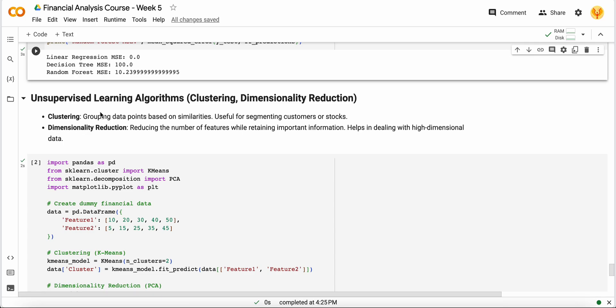Then we have dimensionality reduction. Suppose you have data which contains many features and columns, and you want to take only those columns which are very useful for your whole project. In that way, you can use dimensionality reduction techniques like PCA. These techniques will transform your data into more useful column assets that you can use in clustering algorithms.